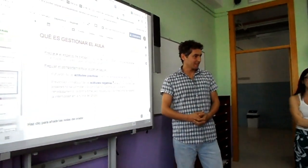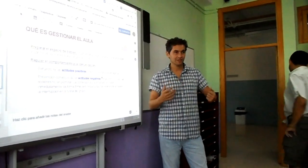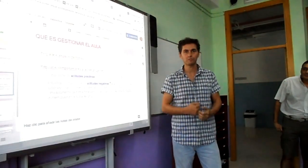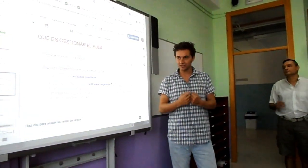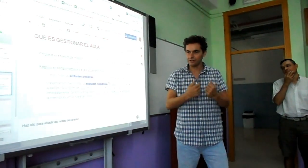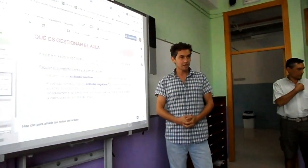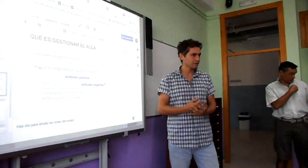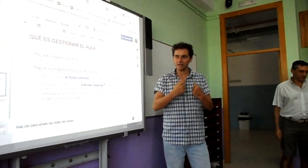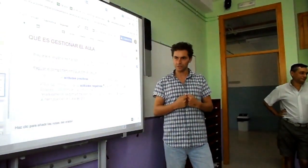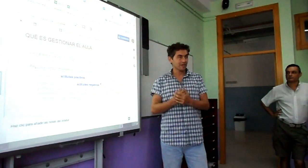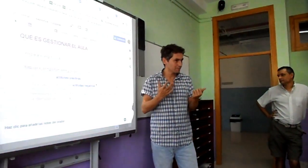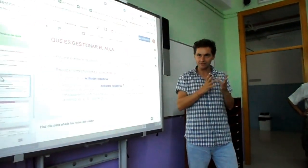Para gestionar adecuadamente el aula, es clave el espacio físico: que el trabajo se vaya a realizar en un entorno ordenado, limpio, que tenga puntos de interés que fomenten la integración y estimulen el trabajo. Por otra parte, es clave regular el tono de trato, la forma de trato, qué está permitido y qué no está permitido en cada momento, de tal forma que hay que reforzar las actitudes positivas.